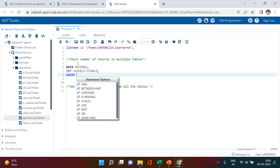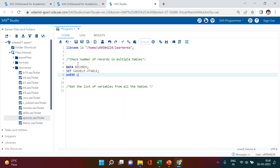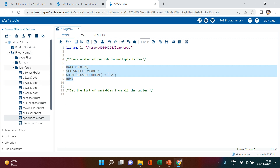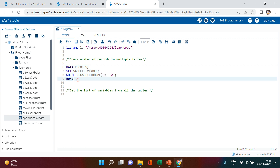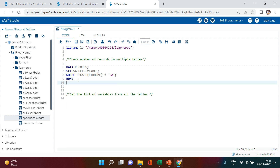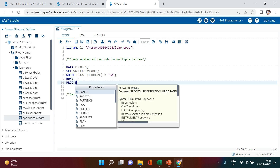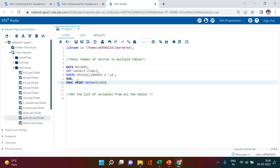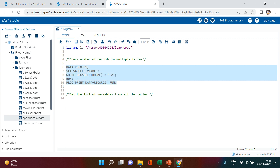Here we're going to say WHERE upcase(libname) equals 'LA'. You can see this library is assigned as LA over here. Then just hit the run button. Whatever tables we have in this particular library, we're going to get a list of all the rows and columns in each table. For simplicity, I'm going to print this — proc print, data equals records — and then just run.